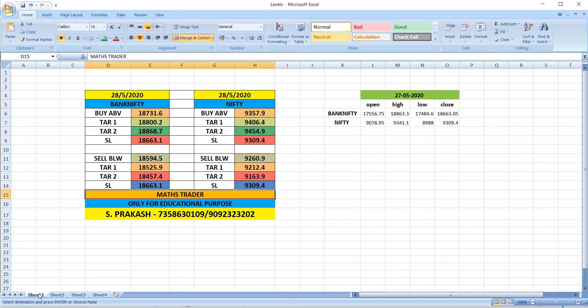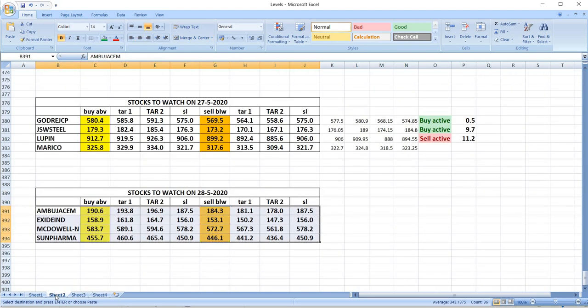9,260, targets 9,212 and then 9,163. Watch out for these levels and trade safely on this volatile day.